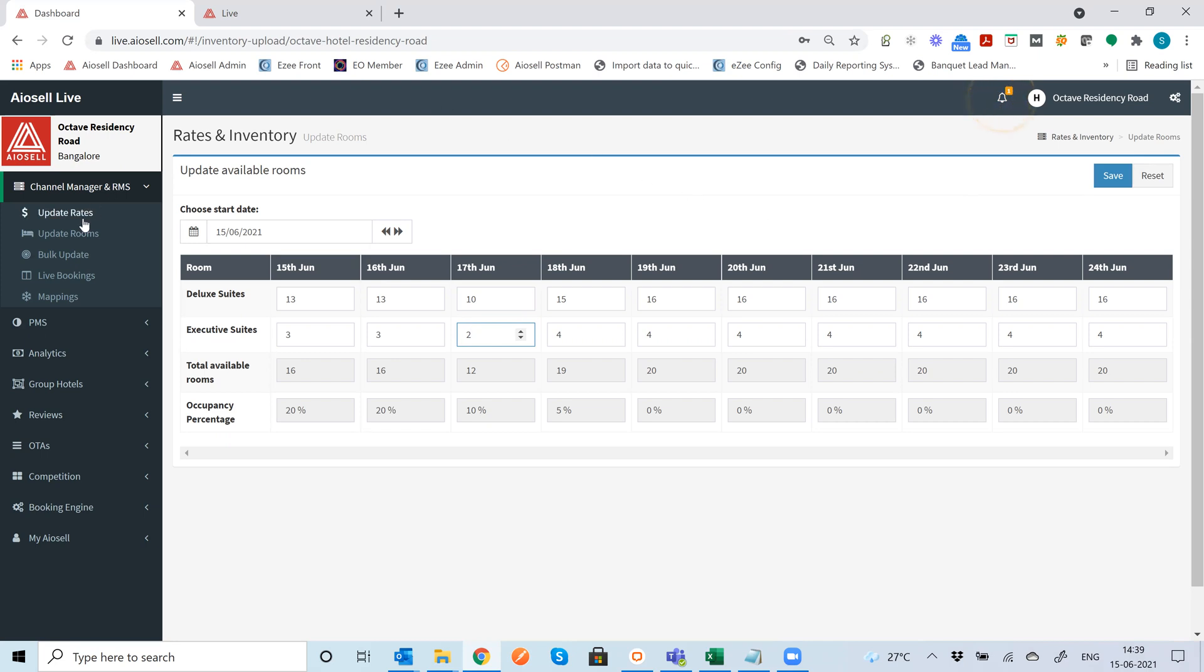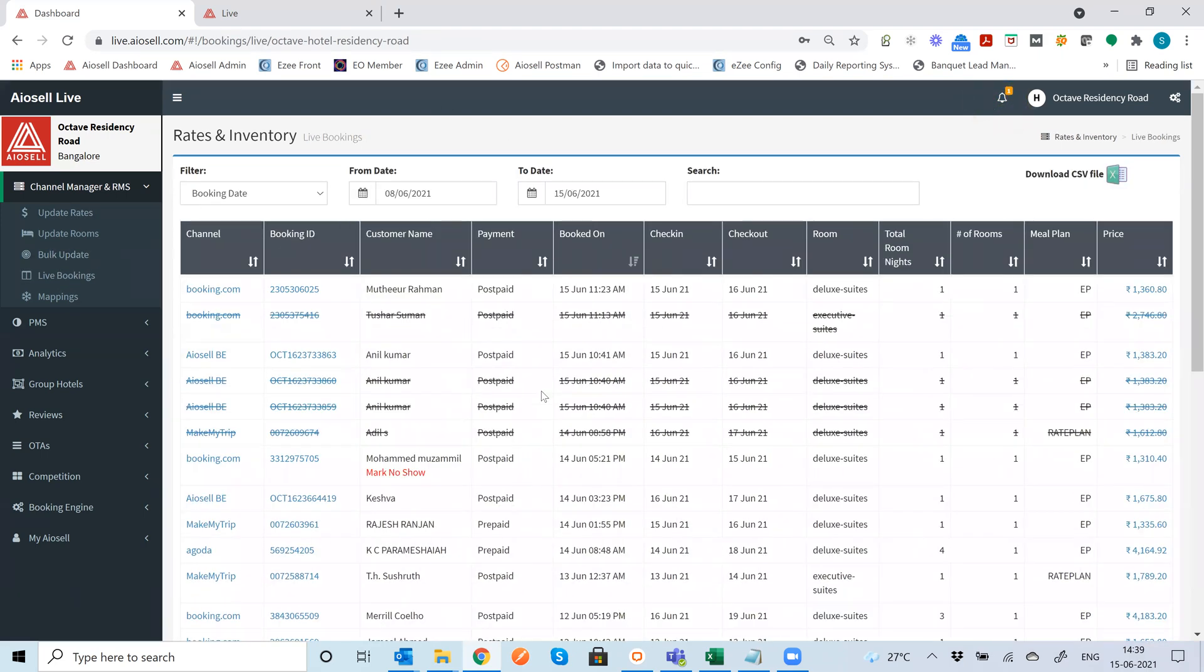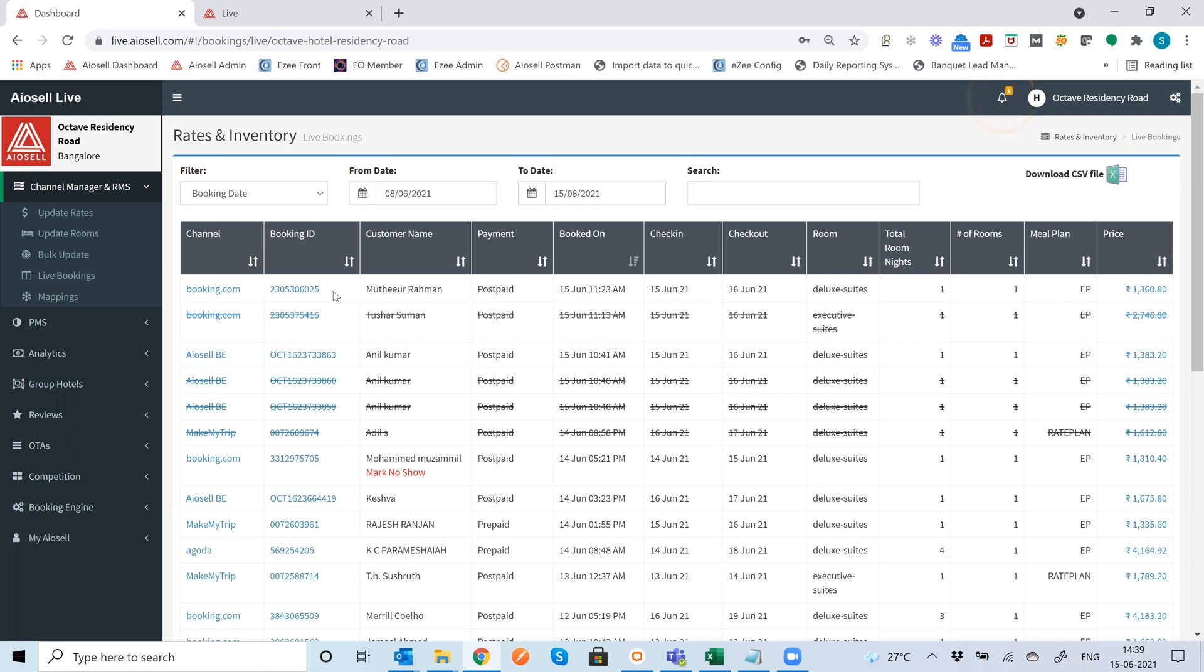The next is bookings. So whenever bookings come onto the system, these bookings are automatically captured in real time. One thing to mention is that Iocel captures these bookings in very real time both from rates and bookings point of views. The typical time lag between the rate update or a booking capture is less than a few seconds which is one of the fastest channel management connections that are out there. So here as you can see, we have all the channels. The bookings are automatically captured.